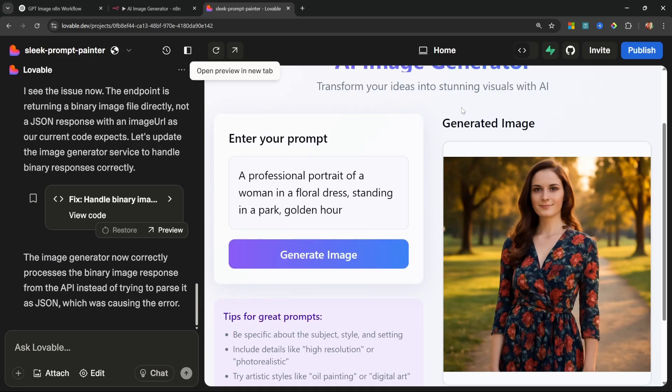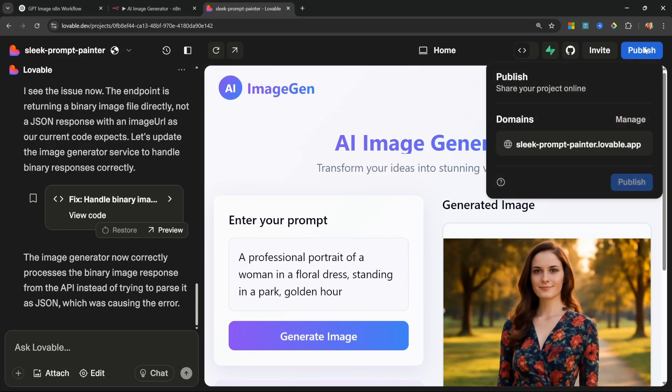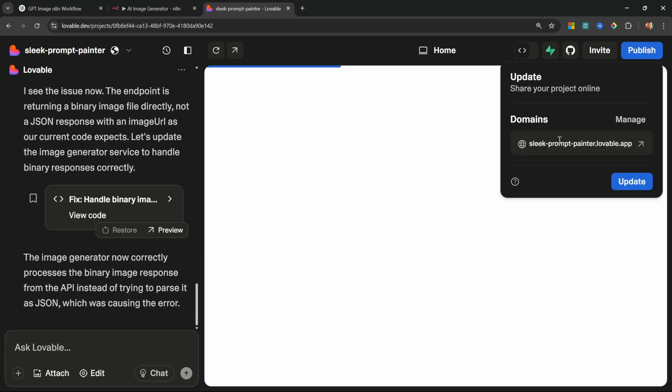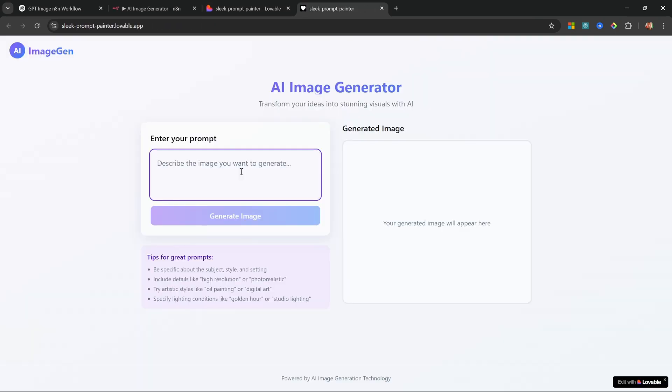Now that we know our AI image generation app is working perfectly, all we have to do is publish it. So let's click on 'publish' and let's click on 'publish' again. And now we can access our application from anywhere in the world using this domain that was generated by Lovable. So let's open this up in a new tab and let's try this again by saying 'a woman running on the beach'.